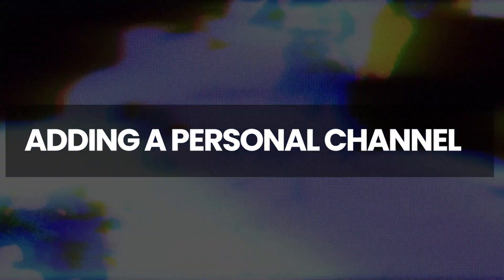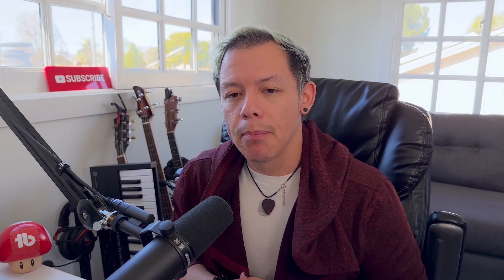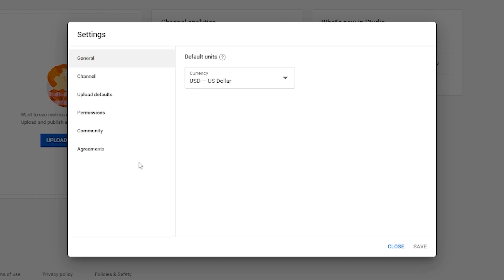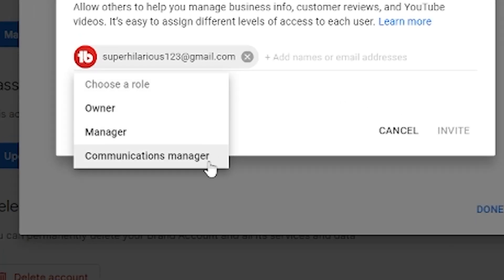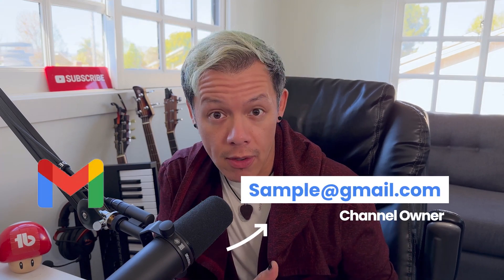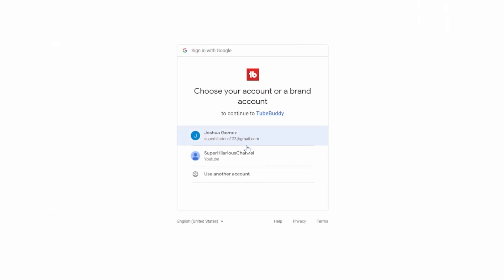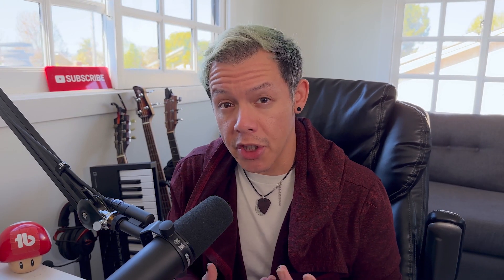Adding a personal channel. TubeBuddy allows you to add both a personal channel and brand accounts, but it's important to have the correct permissions or role to authenticate the channel first. If you're adding a personal channel, you'll need to authenticate using a Google account with the channel owner role. In most cases, you're already the channel owner by default, especially if you created the channel yourself.